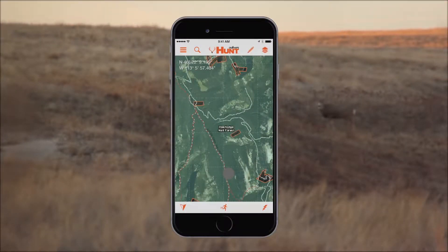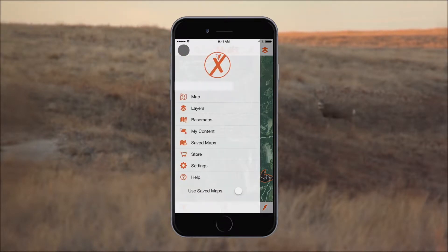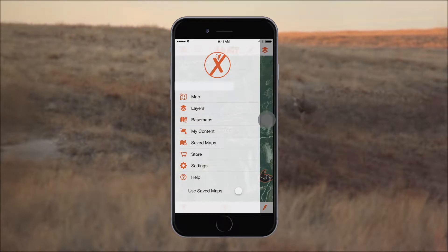Navigation within the app is simple. To access the main menu, tap the menu icon located on the left-hand side of the top menu bar. The main menu includes many of the app's key features and integrated help at your fingertips.